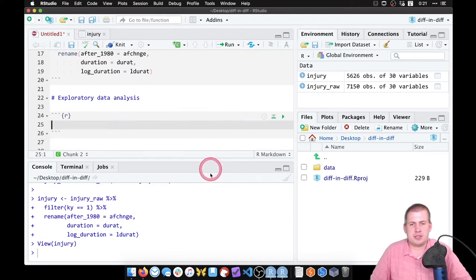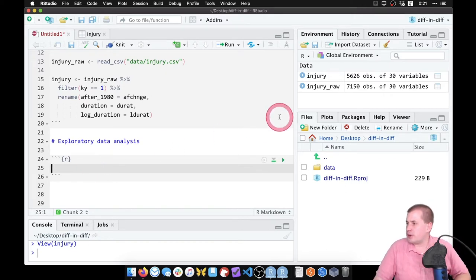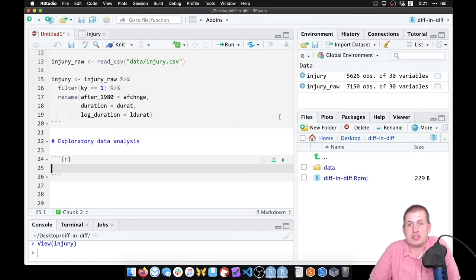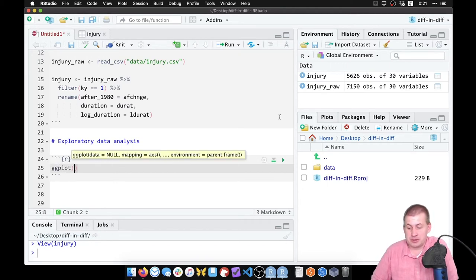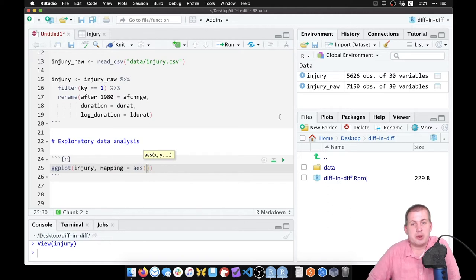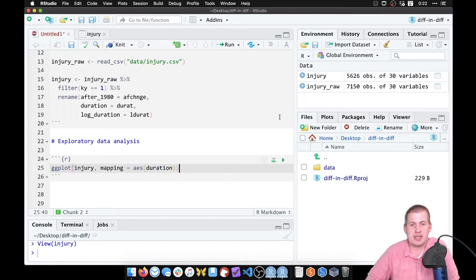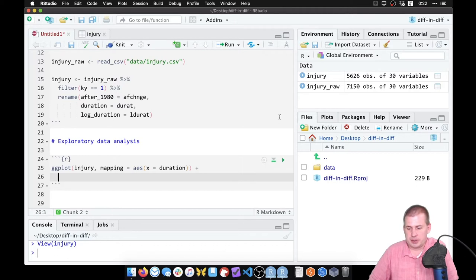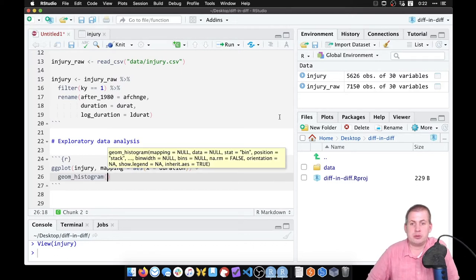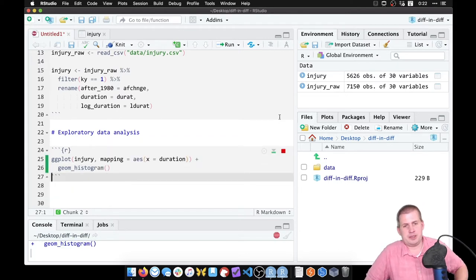We want to look at unemployment across our treatment and control groups — high earners and low earners — so we'll use ggplot. We say ggplot, the dataset is injury, then mapping equals aes. On the x-axis we want our duration column. We're making a histogram so we don't need to specify a y-axis — it calculates counts for us. So we say x equals duration, then plus geom_histogram.